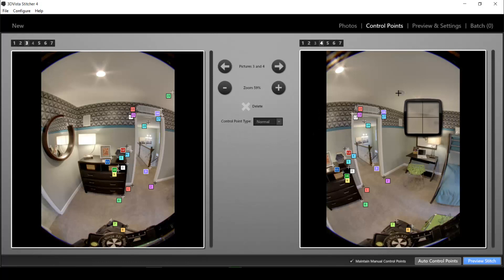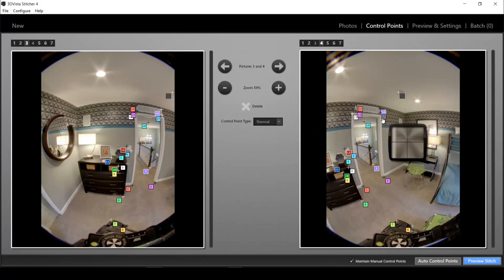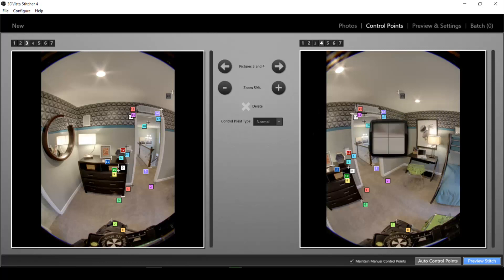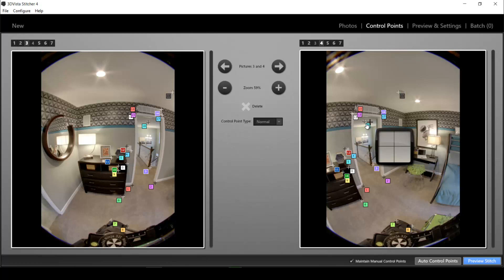Maybe here the edge of the smoke detector and that's it. Now I think that should be enough control points for the program to know where to overlay also the top part of the photos.